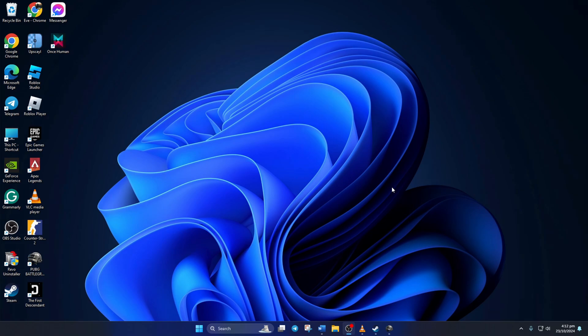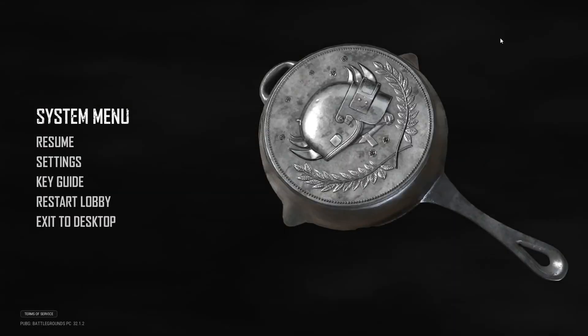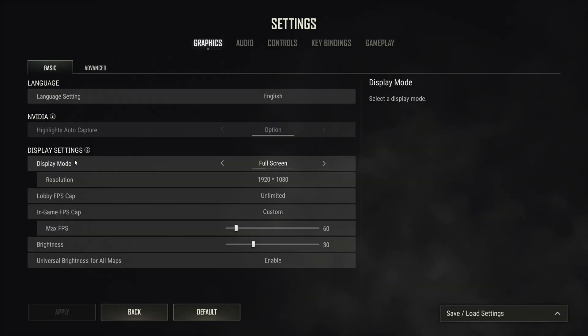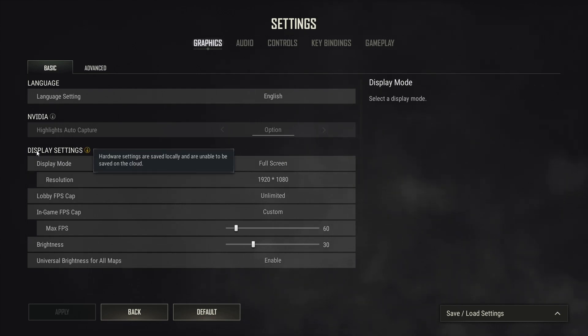Solution 1. Change Resolution. For this one, open PUBG, then go to Settings. Here, under the Display Settings section, you will find the Resolution Changing option.